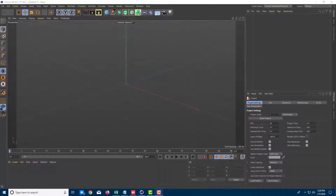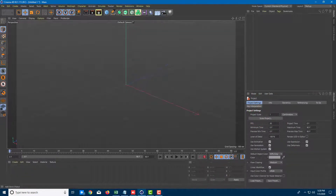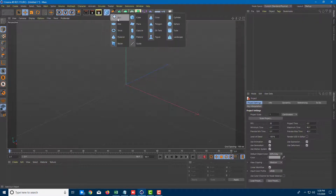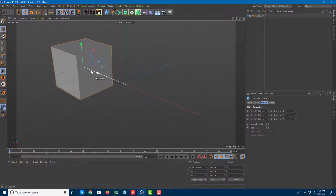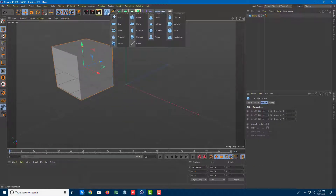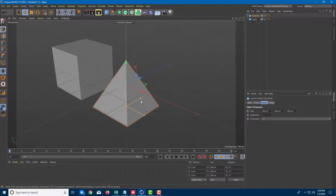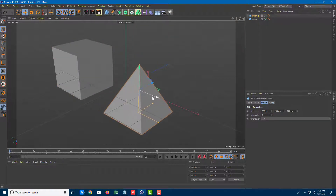Now let's start with polygonal modeling. In order to start, I'm going to bring in some polygonal objects so you can understand it better. I'll bring in a cube and put it aside, then bring in another shape, something like a pyramid, and keep it over here.